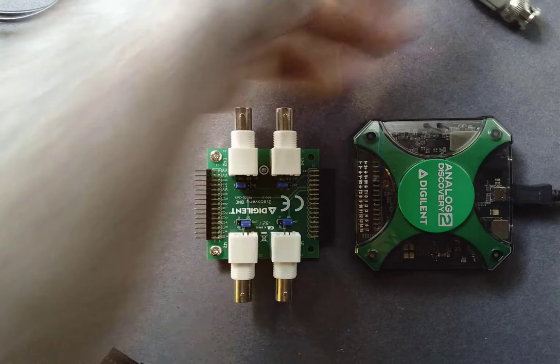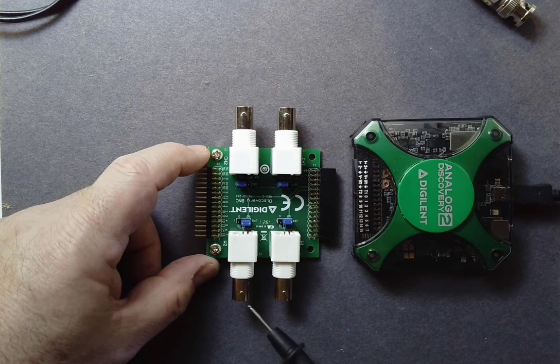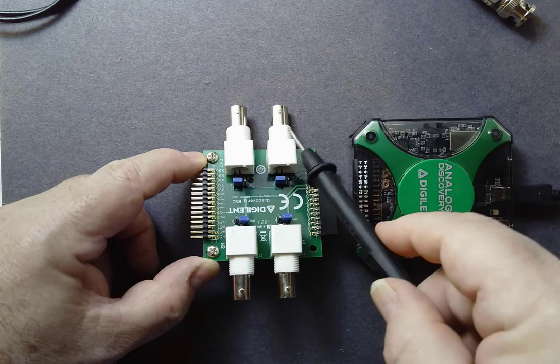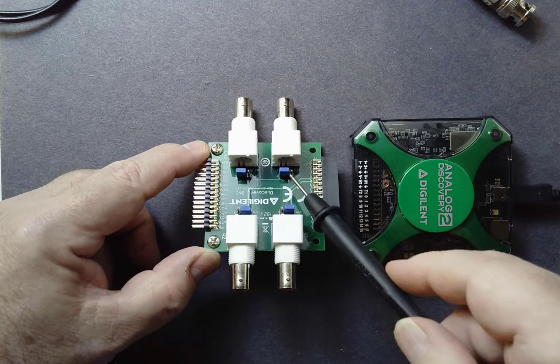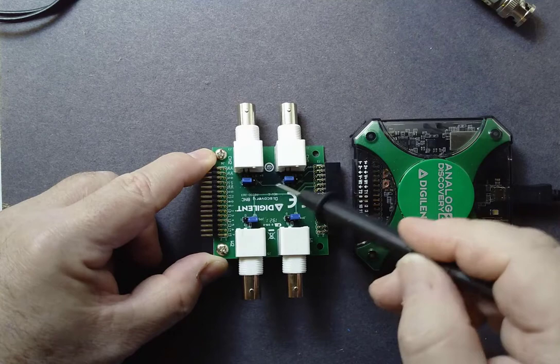We have the input channels over here to the scope and the waveform generator outputs over here. The other important thing to note is here we have a couple of little blue shorting flags. These let us change the input coupling from DC to AC. There are almost no situations where using AC is important. I strongly recommend you keep it on DC as a default. Always pay attention to those flags and keep it on DC unless you have a strong compelling reason otherwise.